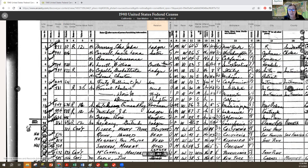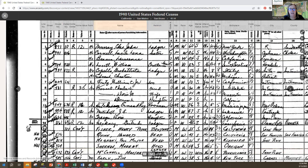I find this really prevalent on the 1940 census, and also the 1910 census. I'm not saying it doesn't happen on other censuses, but I've definitely seen a lot of it on those two.